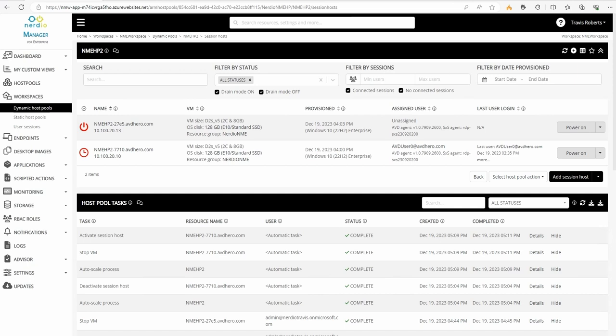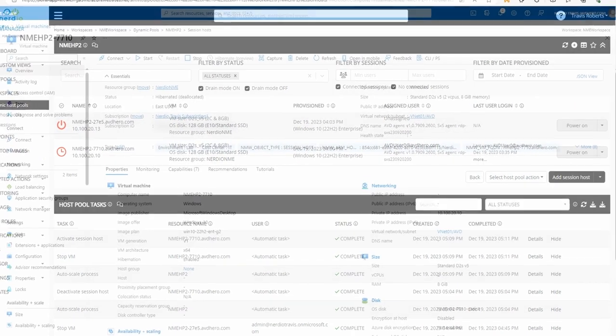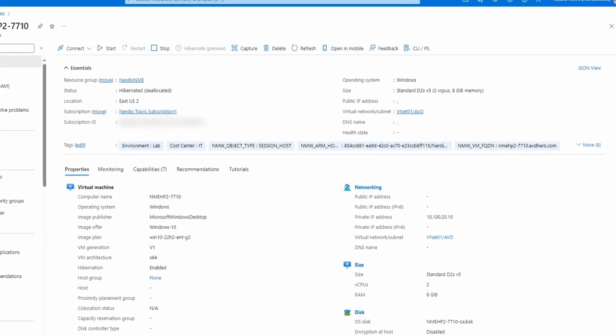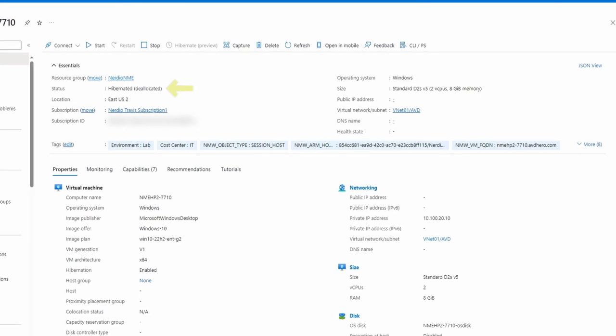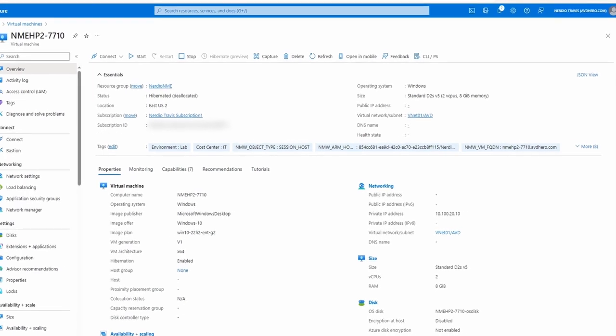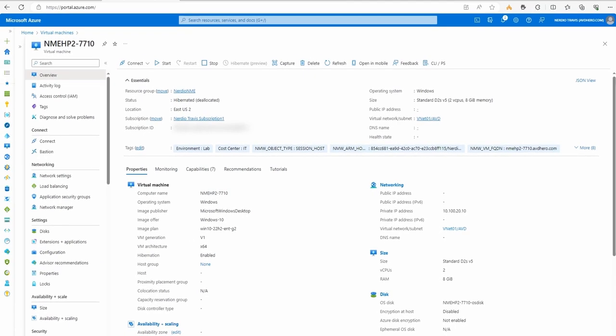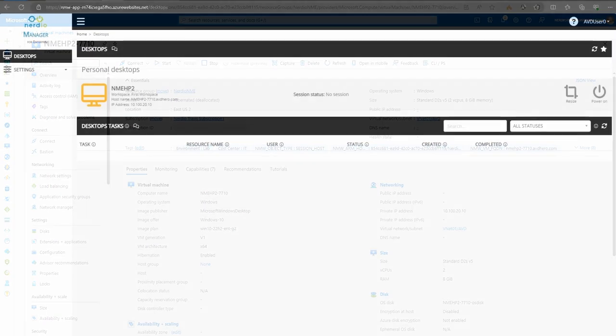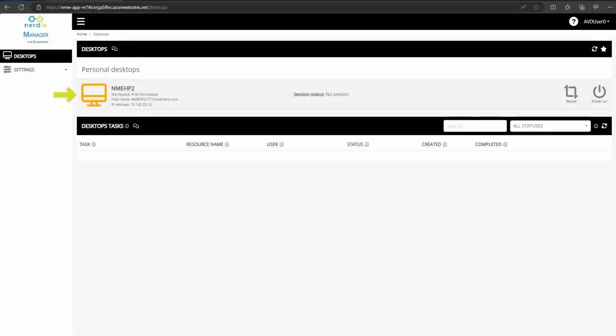Once the user logs off and the session host hibernates, the session host will show a new clock icon in Nerdio Manager indicating it's hibernating. We can also see in the Azure portal that the status indicates the session host is hibernating. And finally, if we go to the end user portal, a yellow icon appears that indicates the computer is hibernating. That is how to enable hibernation on personal host pools in Nerdio Manager for Enterprise 5.6.